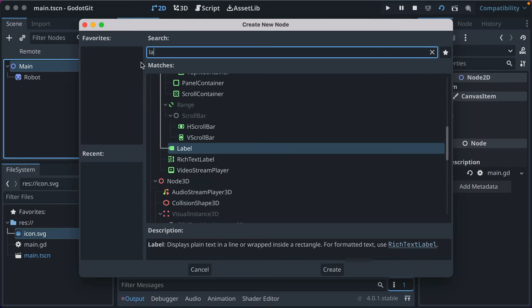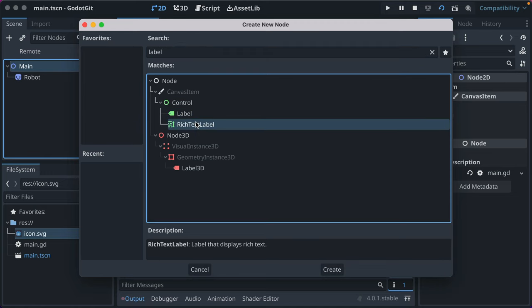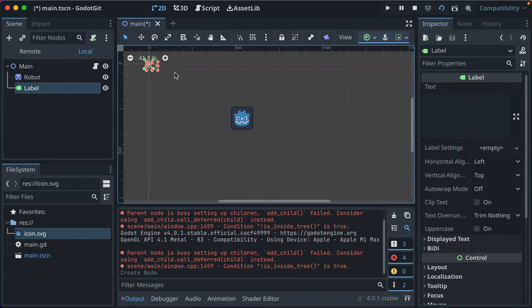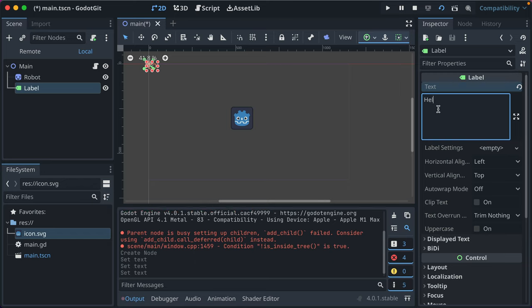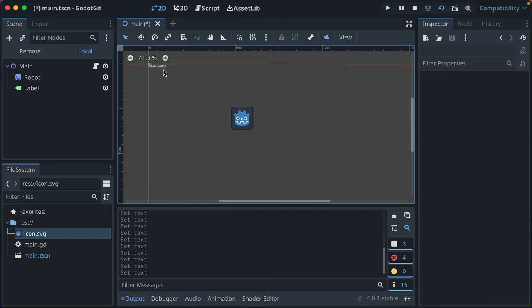What you do is you add a scene called label, and there's also a rich text label which we'll get into after, but label is your basic text and you can display all kinds of things here. Like we'll just put hello Godot and you'll see it come up right away up there.